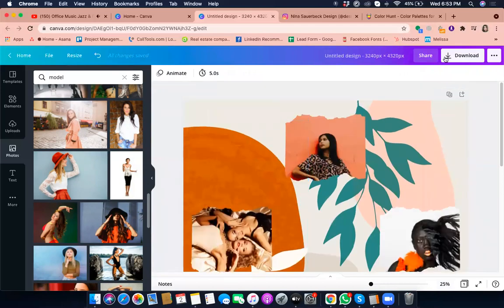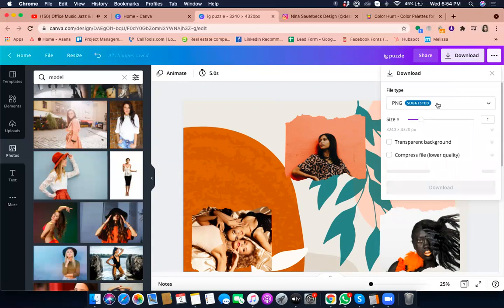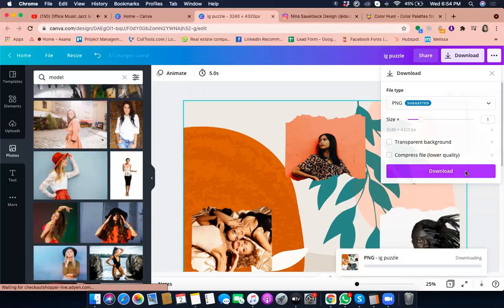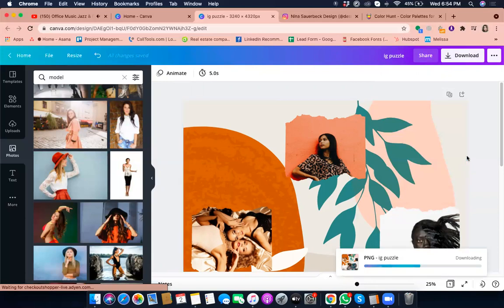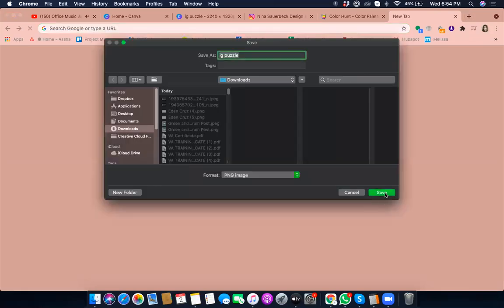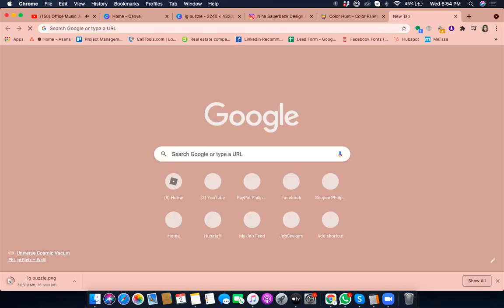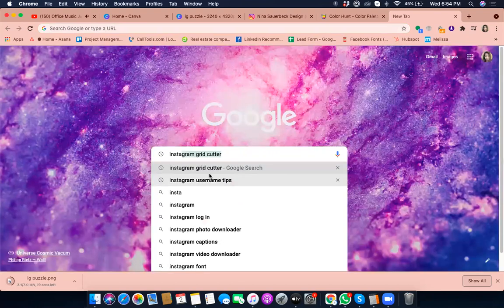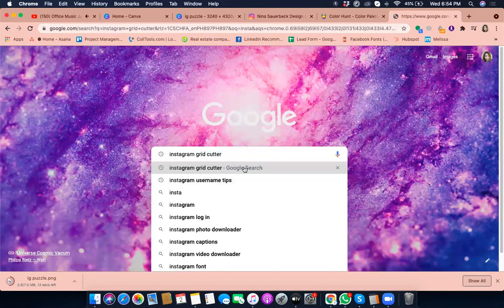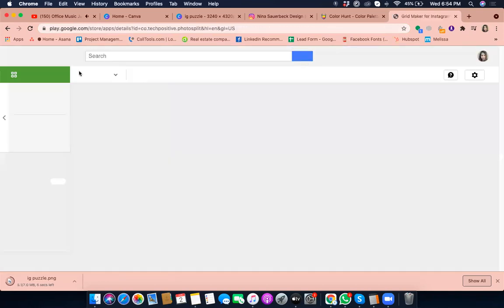Now let's download this. Name it something like 'IG theme puzzle', keep it as PNG, and download it. Once it's downloaded, go to Google and search for 'Instagram grid cutter'. There are online tools that are very easy to use for this next step.